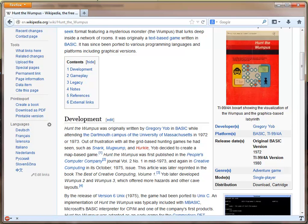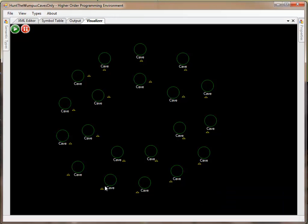So in the higher-order programming environment, what I have done is implemented a cave receptor. In the initial configuration state, these caves do not know how they are interconnected.